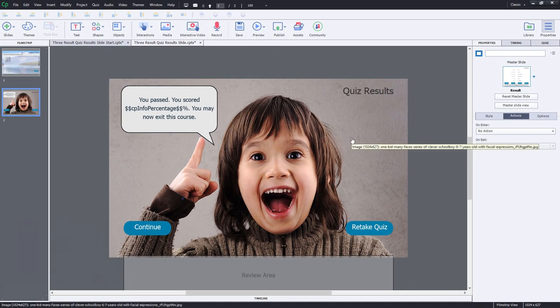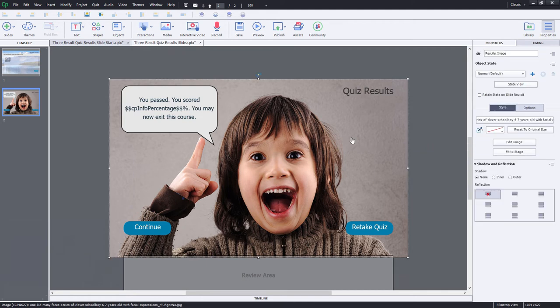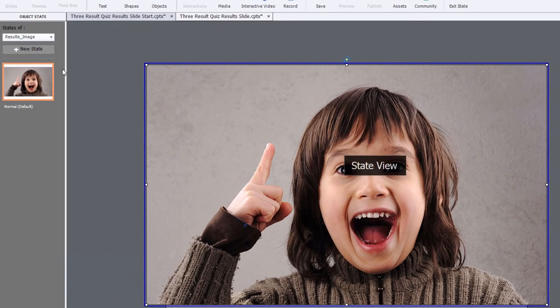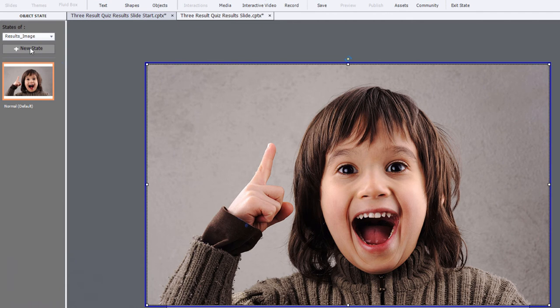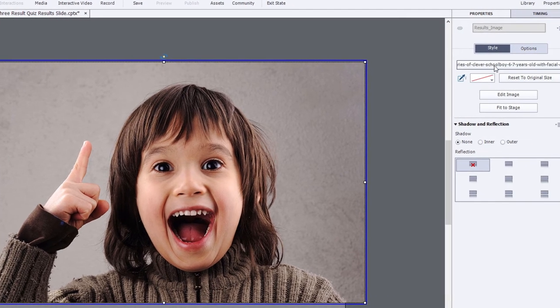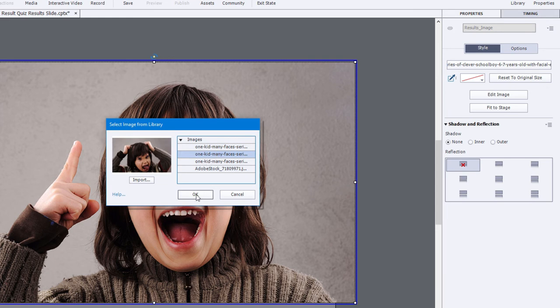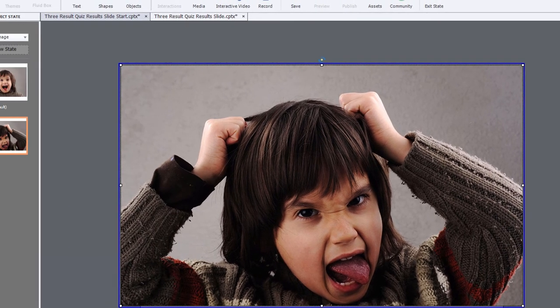So now let's make some alternate states for these and they will become multi state objects. So let's select the kid first of all and select state view and let's add an additional state. Now this first state will be first failure. So we've not successfully completed the quiz, but we've only attempted at one time. So we'll do this and we'll change the image using this button here, which actually references the name of the image file. And we'll select a different image from our select image from library window that comes up. We'll use this one here. He looks totally disgusted by the first performance at the quiz here. So that's fine.